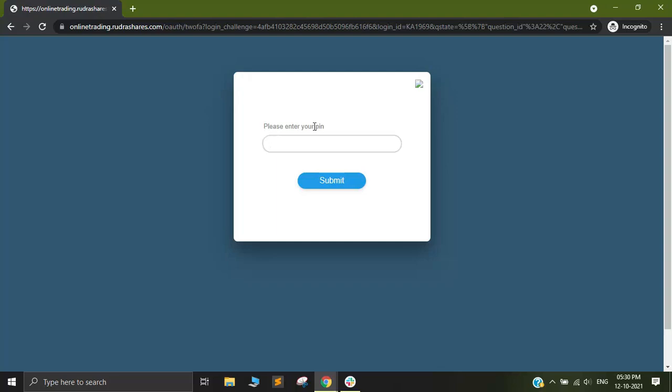After that it will ask for your PIN. Just put in the PIN that you regularly use and click on Submit.